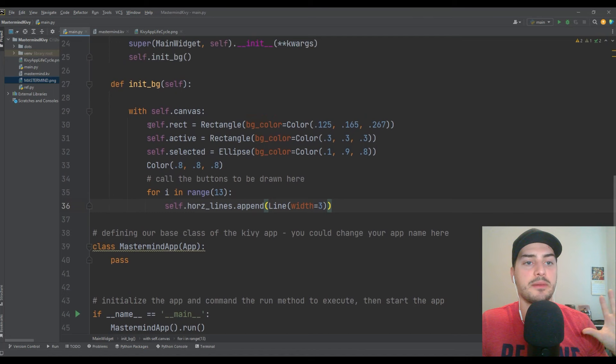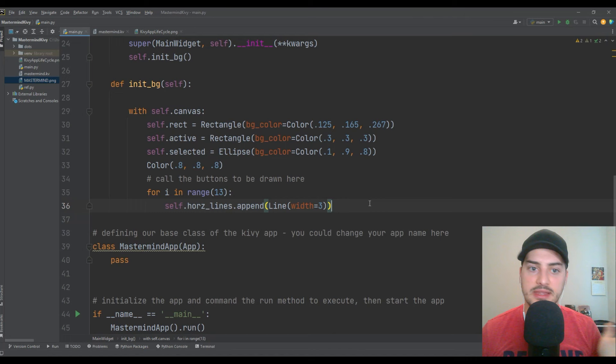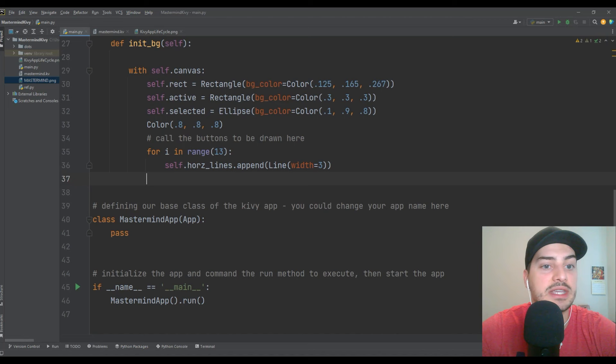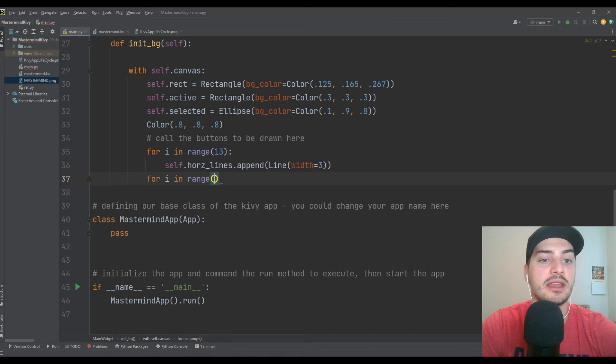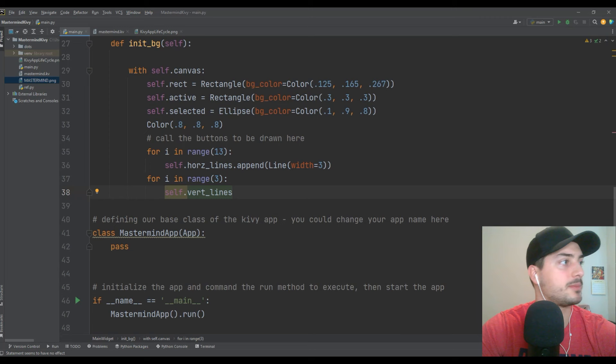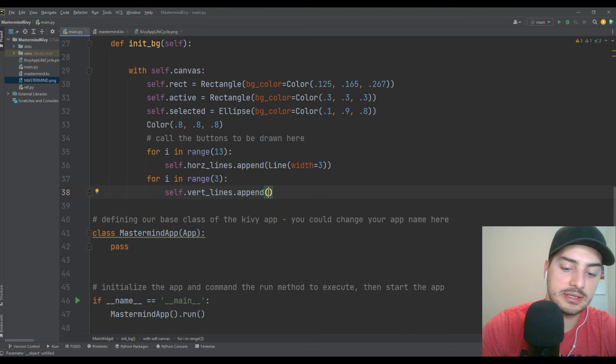Let's come back into the init_bg function. When we complete functions we can collapse them and the program will be easy to see. So self.horizontal_lines.append(Line(width=3)) — we're creating this line instance to use in the next step when we're ready to draw it. We don't give them positions just yet. Then let's make three vertical lines: for i in range(3), self.vert_lines.append(Line(width=3)). That's another style thing you can play around with.